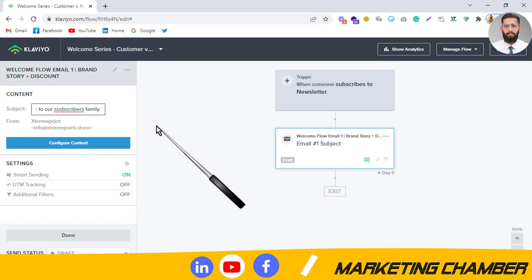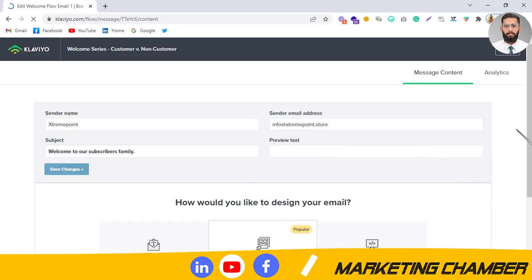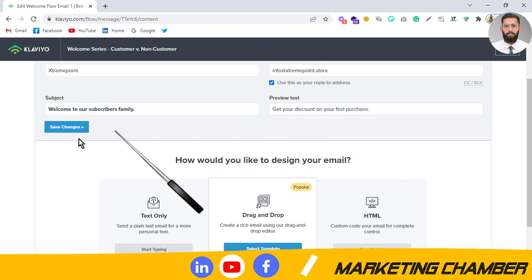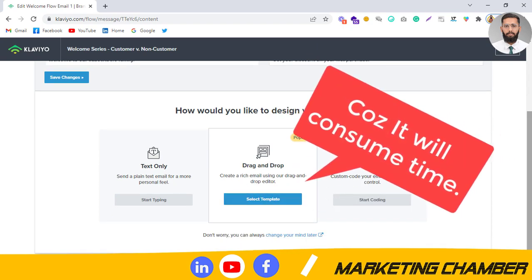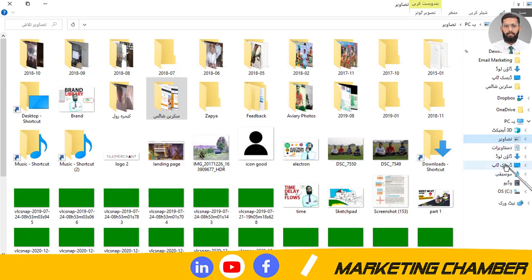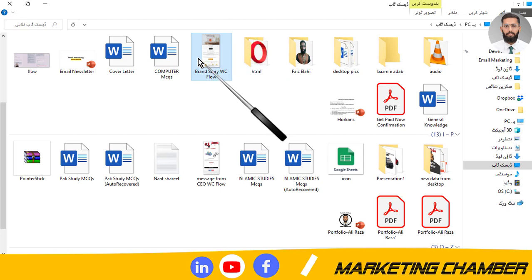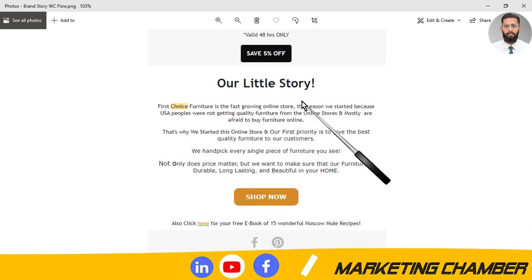family.' Then configure the content. After that, set the preview text — here you can add: 'Get your discount on your first purchase.' Click save. For the template, I'm not going to design the template here, I'll just show you how you can design the email. Here is the email — brand story. You can see it here.